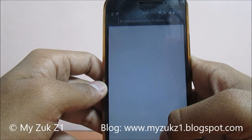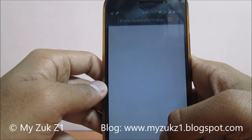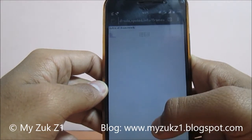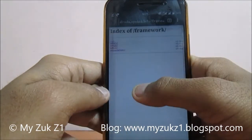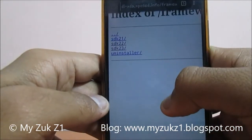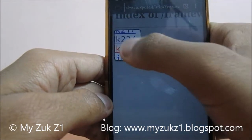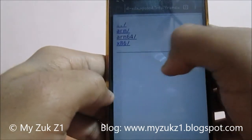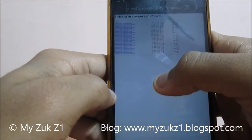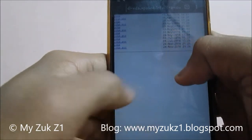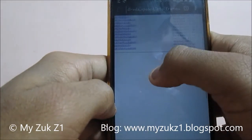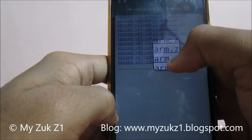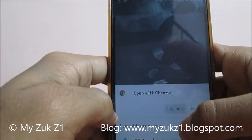All the steps illustrated have been performed and checked — it works completely fine. If anything happens to your phone, I'm not responsible. As you can see, we will click on SDK 23 as it is the latest one. Then we will go for ARM files because our CPU architecture is designed for this. Select the latest build — v87 — and download this file.